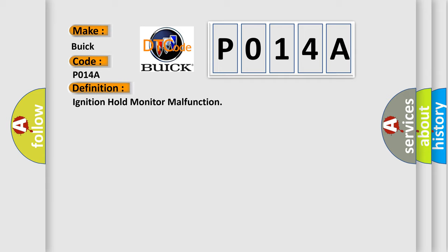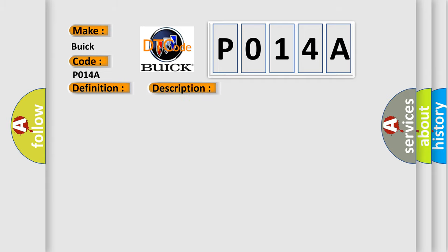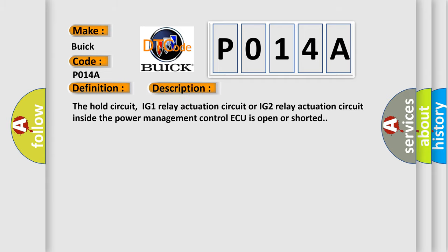And now this is a short description of this DTC code. The hold circuit, IG1 relay actuation circuit, or IG2 relay actuation circuit inside the power management control AQ is open or shorted.